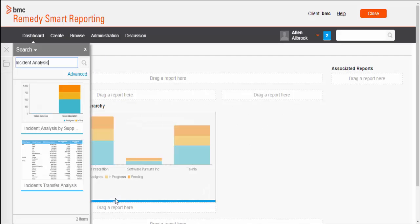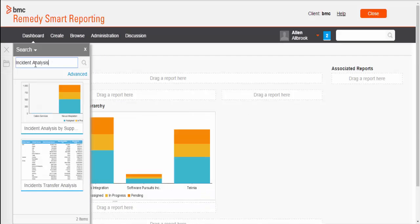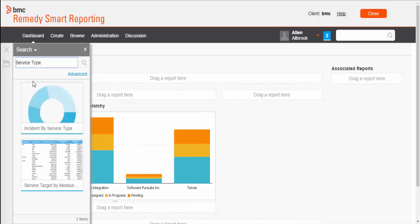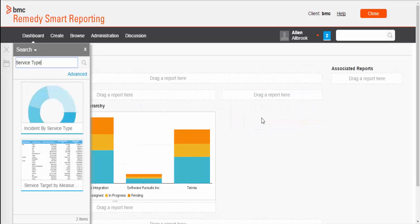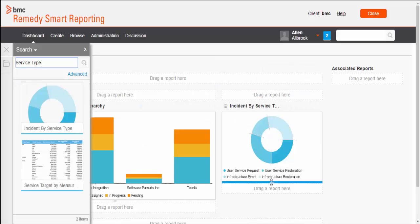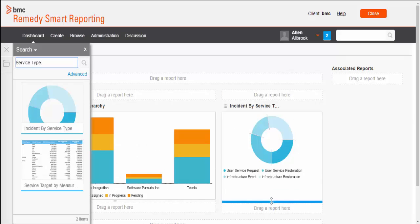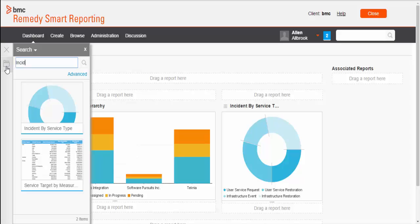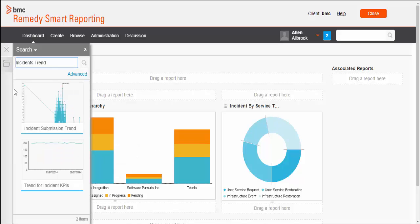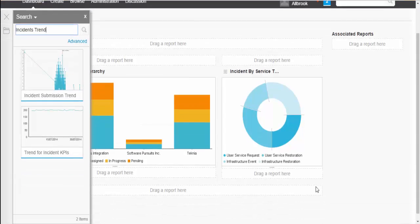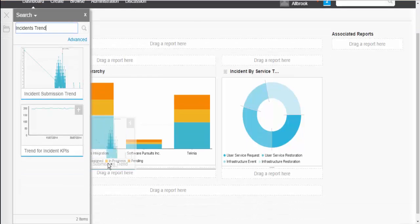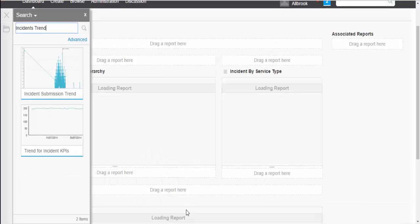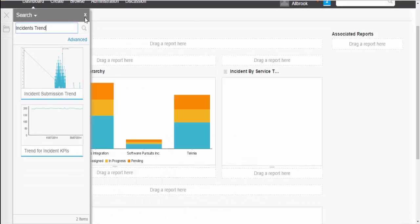This report has drill down capability enabled. Second, I am going to choose Incidents by Service Type report. This report will be used for the demonstration of chart brushing and third one. I am going to choose Incidents Submission Trend report. This report has time series data and it has date slider available.